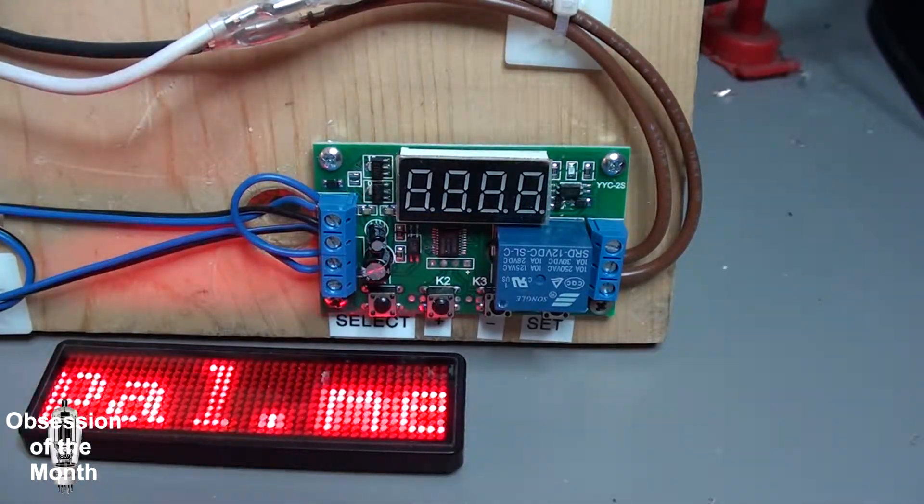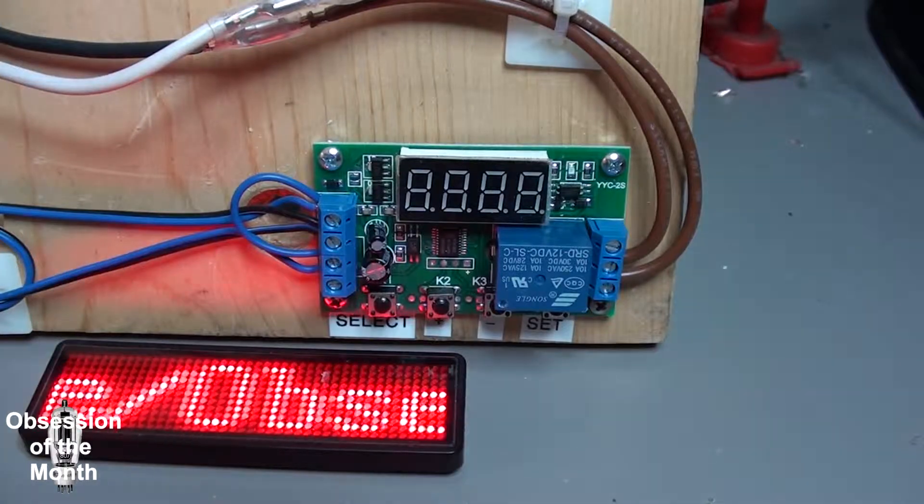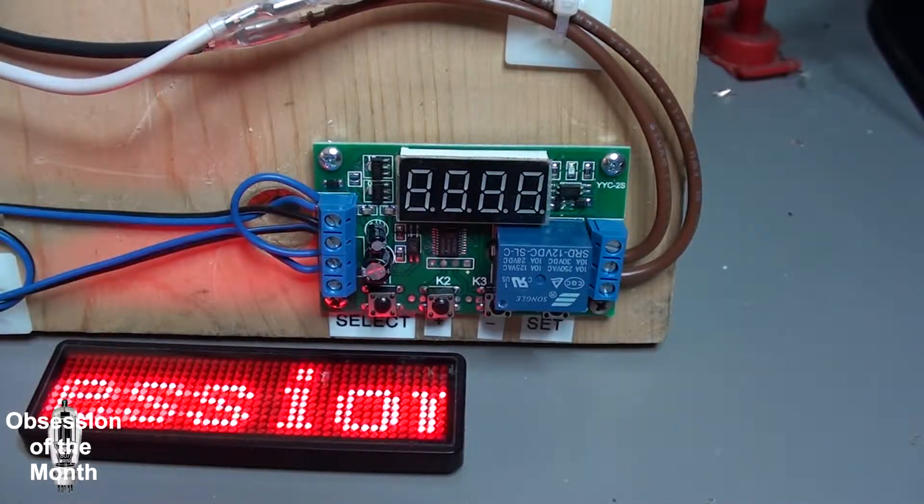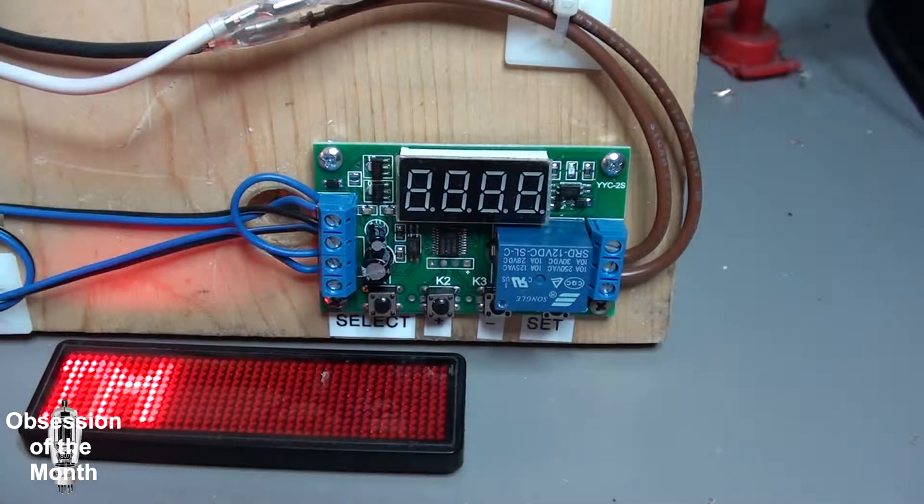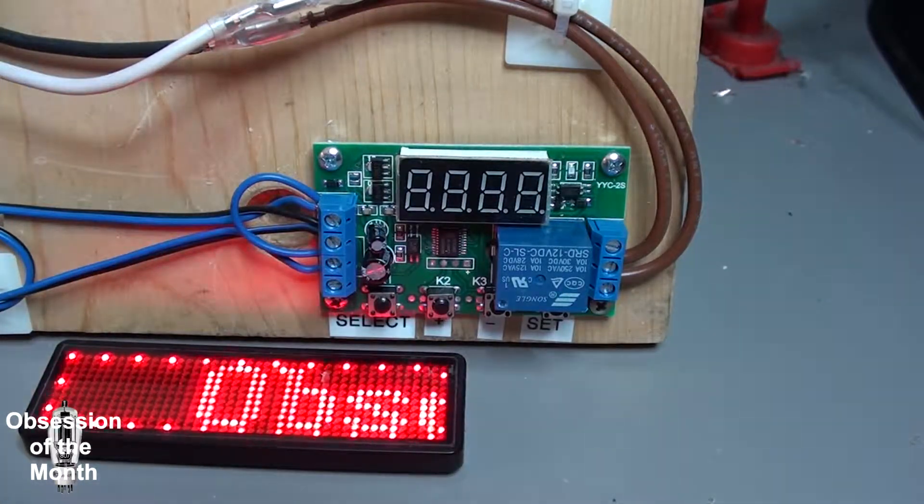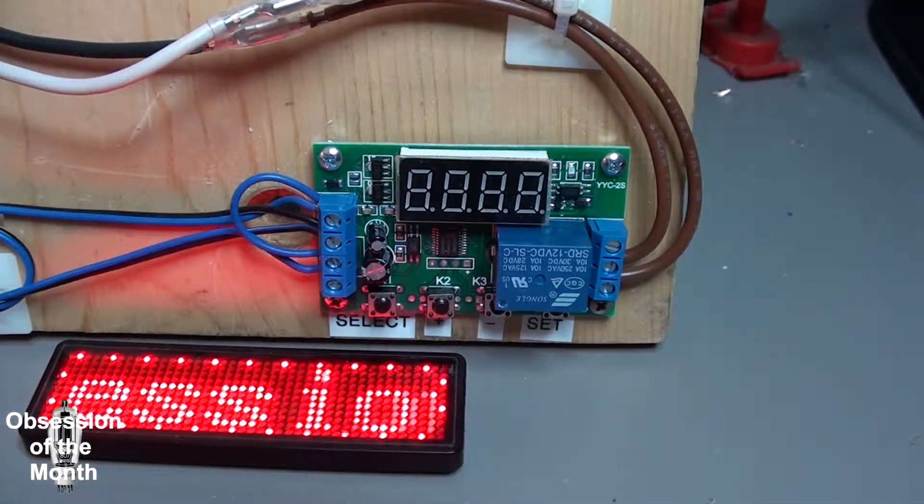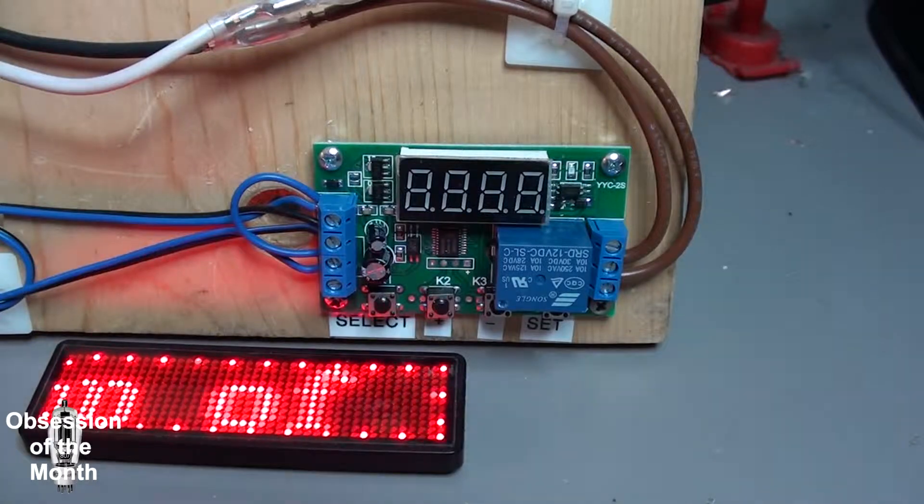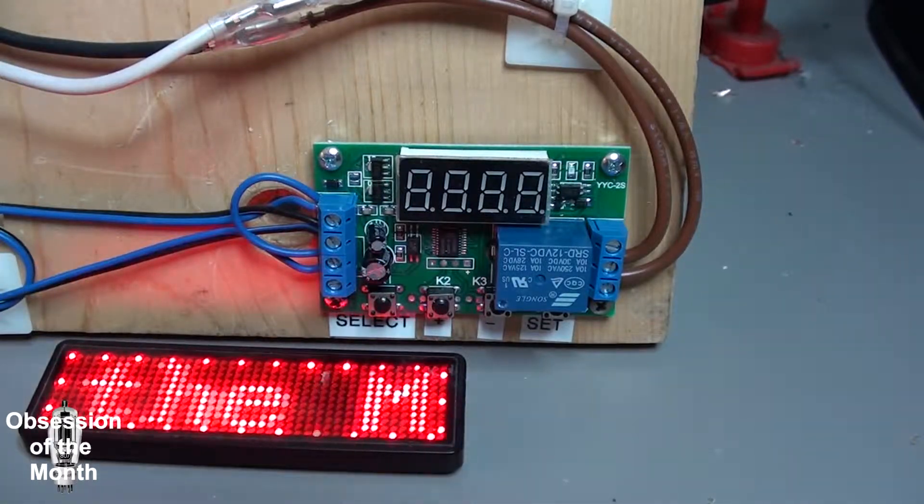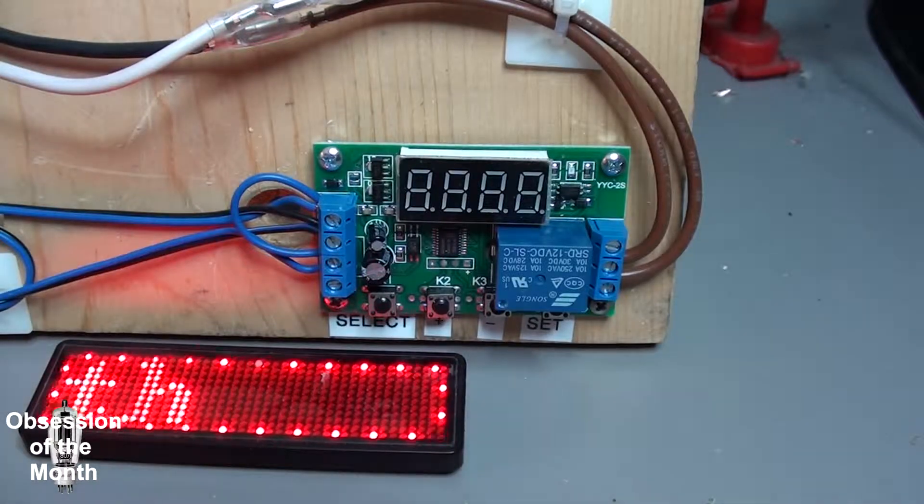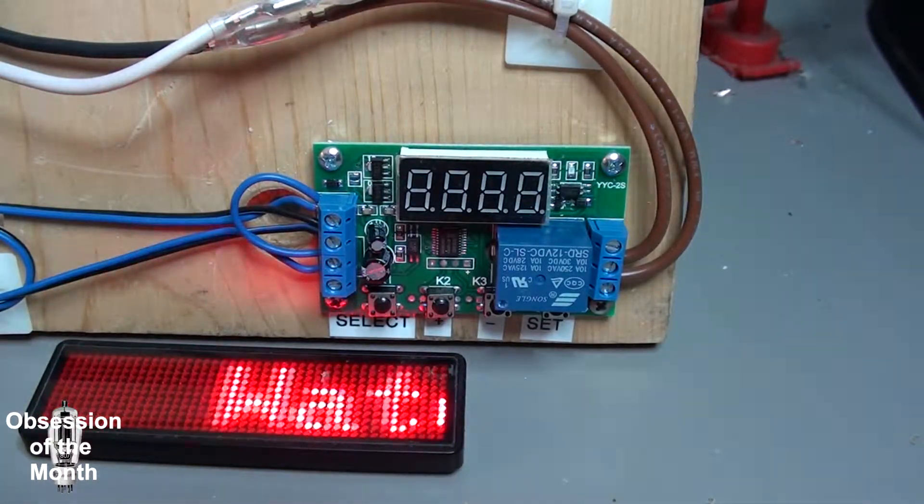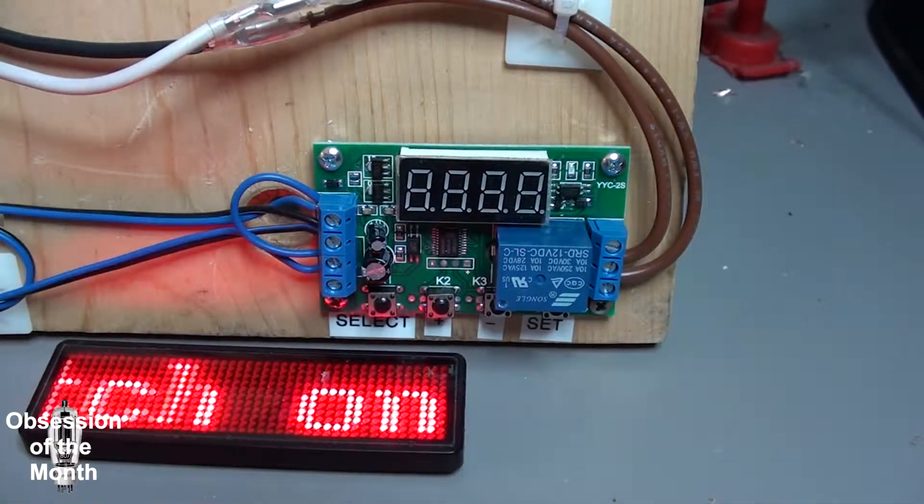So basically this is a YYC-2S, and there's a lot of videos about these. There's a lot of different programs built into them for controlling a relay.